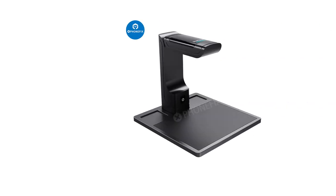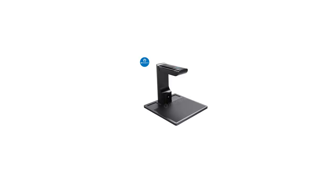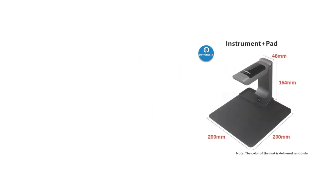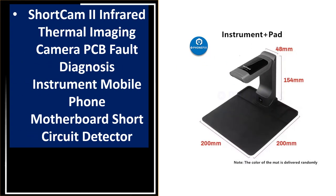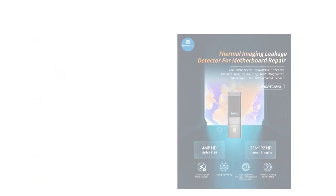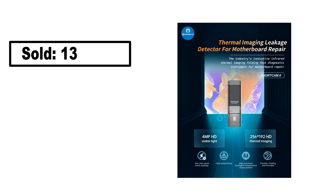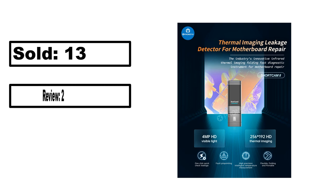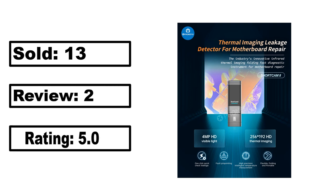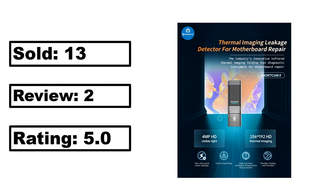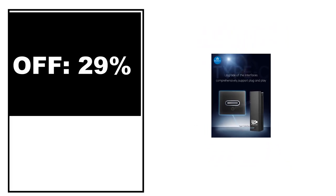At number 4. Sold, review rating, off price.